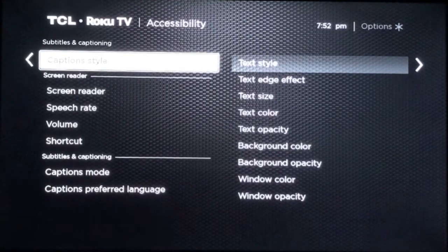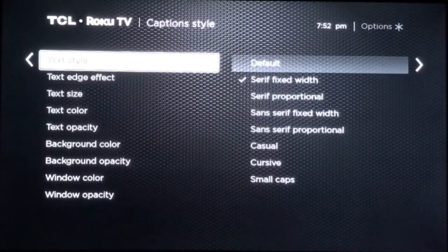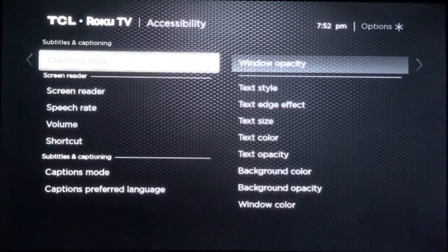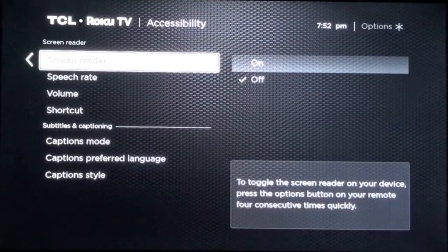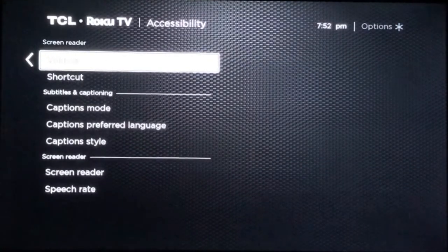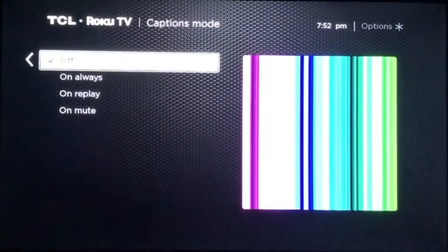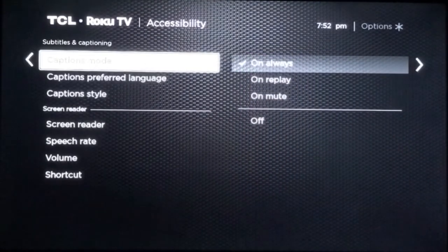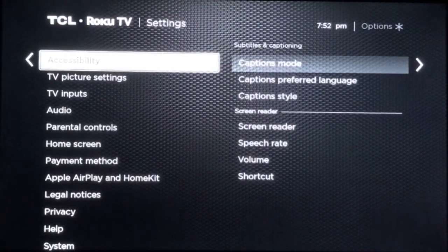Caption style button 3. In captions style, text style button 1 of 9. Text edge effect button 2 of 9. You can also control how fast and the volume that the screen reader speaks, to make it not so annoying.